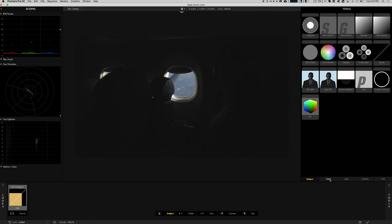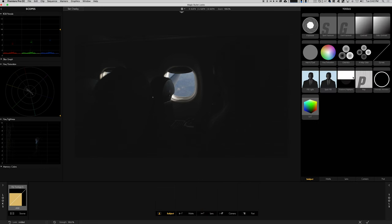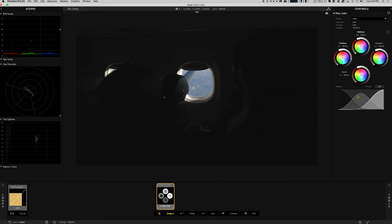You can see that Magic Bullet Looks has a ton of stuff in here, everything from four-way color. I'll show you really quick. It's a great way to color correct footage: lower your shadows, bring up your mid-tones a little bit, you can play around with your highlights.